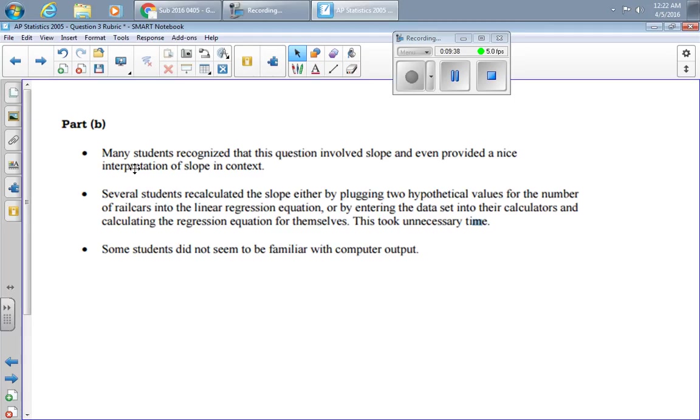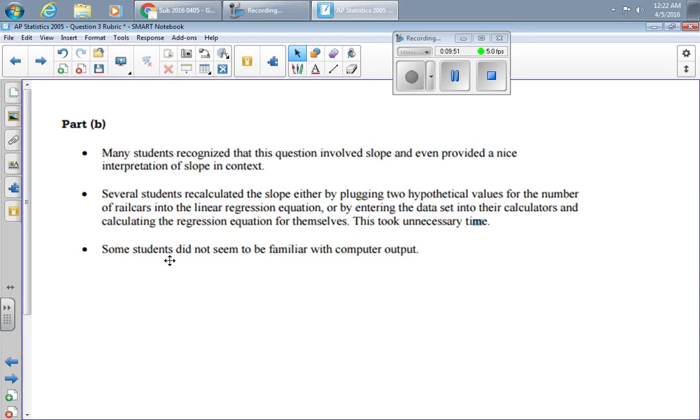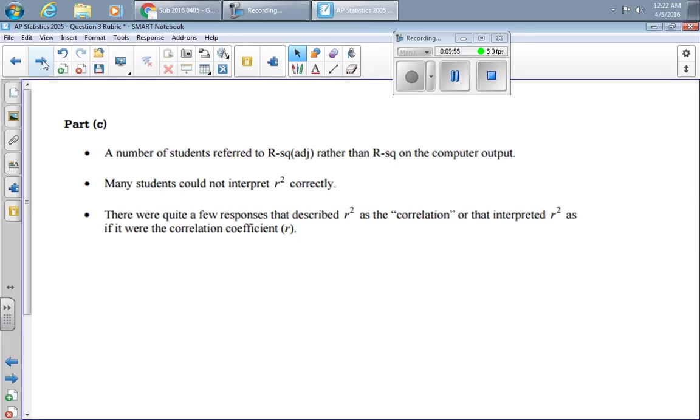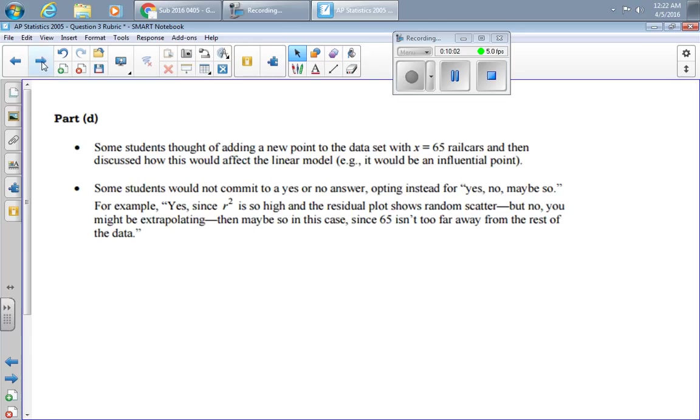Part B, many students recognize that it involves slope and a lot of them even gave a good interpretation. Several students recalculated the slope by plugging in data here and that really wasted time. It's listed in the computer output. No need to recalculate it. Some students didn't seem to understand the computer output. Lots of students didn't understand R squared or got it confused with R.